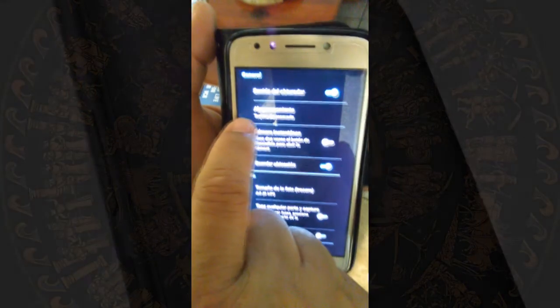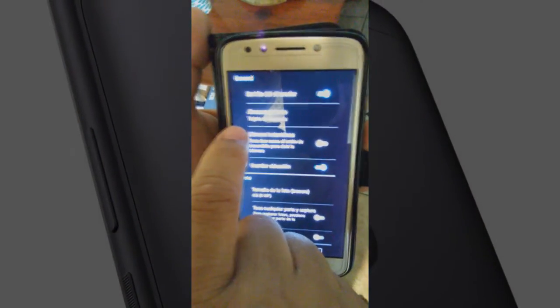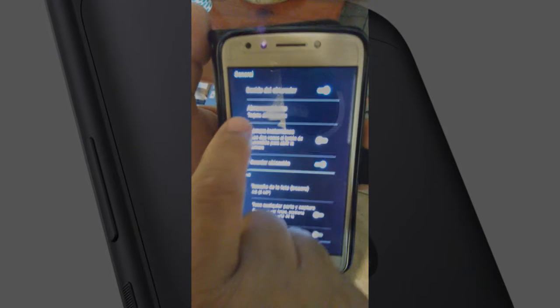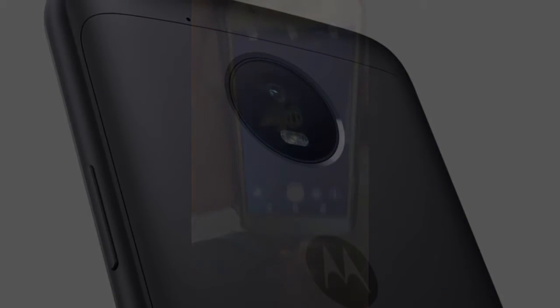...it says that it's going to be saving all the pictures to the removable micro SD, and that basically does it.